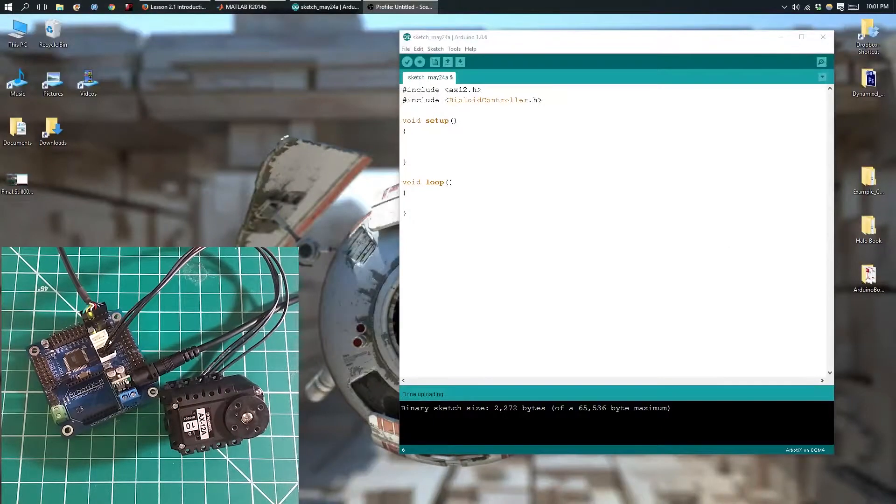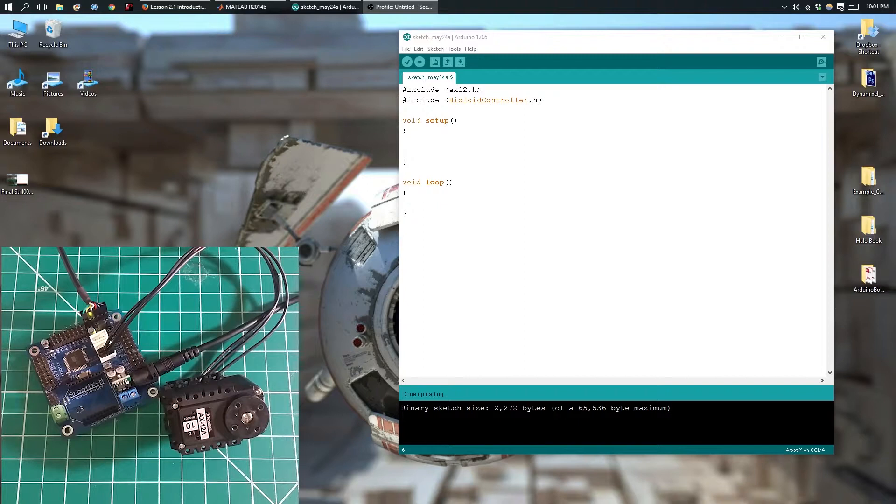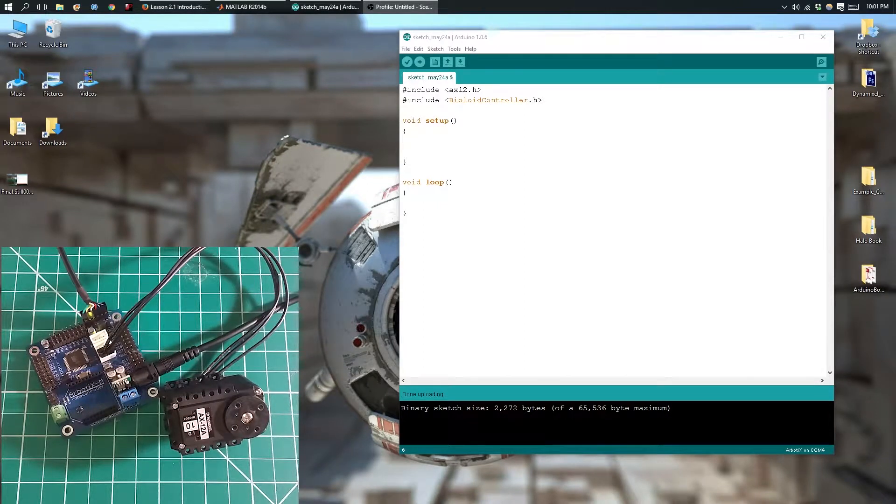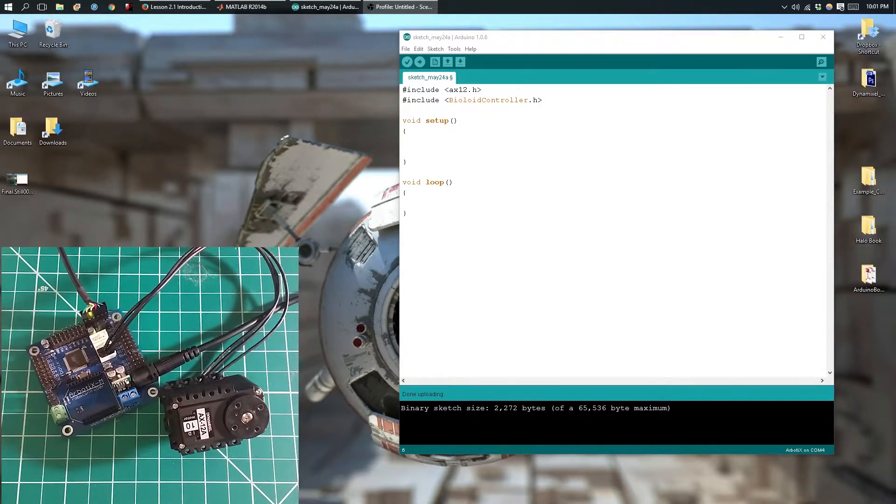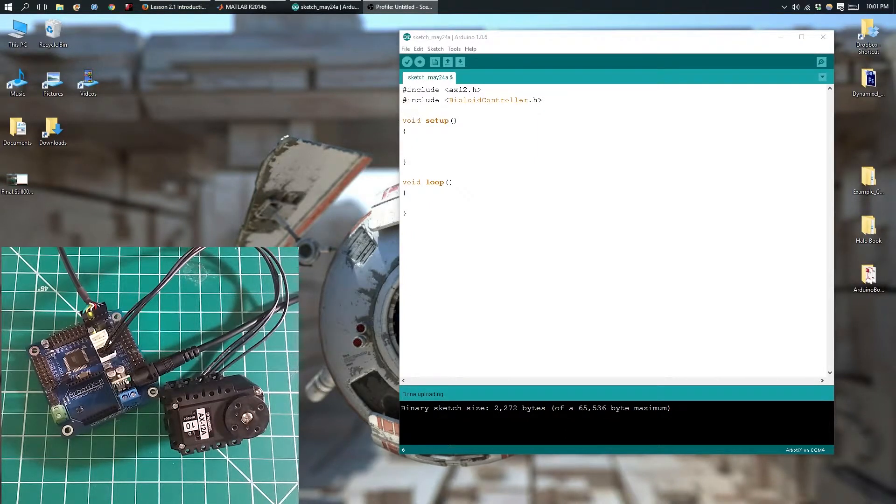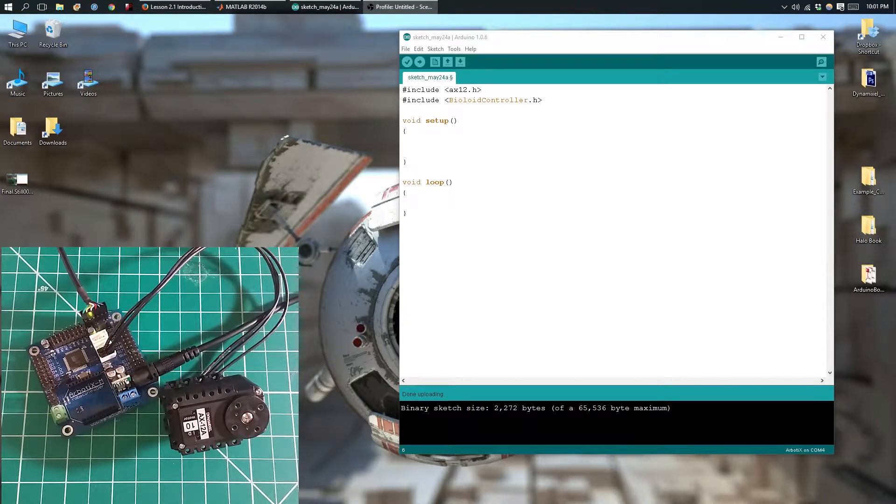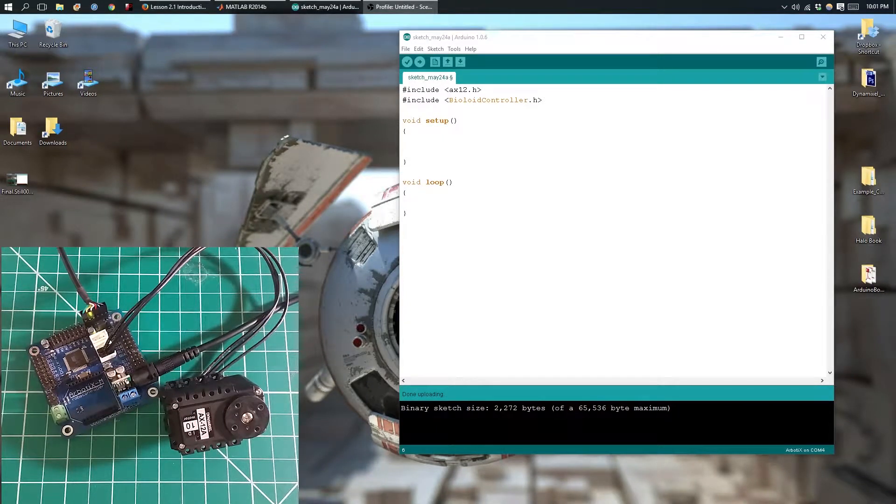This is an introduction to the getRegister function. In the previous video, we used the setRegister function to change a value at a given register. The getRegister function is the complete opposite. So instead of setting a value, it's just going to return a value at a given register.